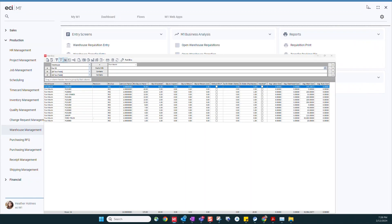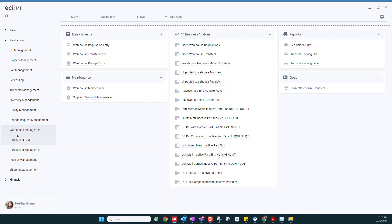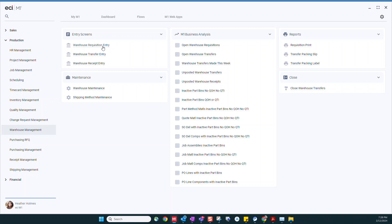Also within our warehouse management module we can create requisitions from one warehouse to let the other one know that they're requesting some items. We can then transfer those items. The receiving warehouse can then do a receipt so we can track as the inventory is moving between the warehouses.